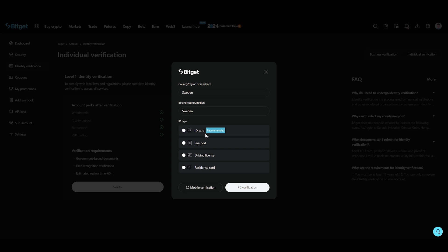Now after that, this is going to give you some options which is going to be ID type: ID card, passport, driving license, or residence card. ID card is recommended and much easier.